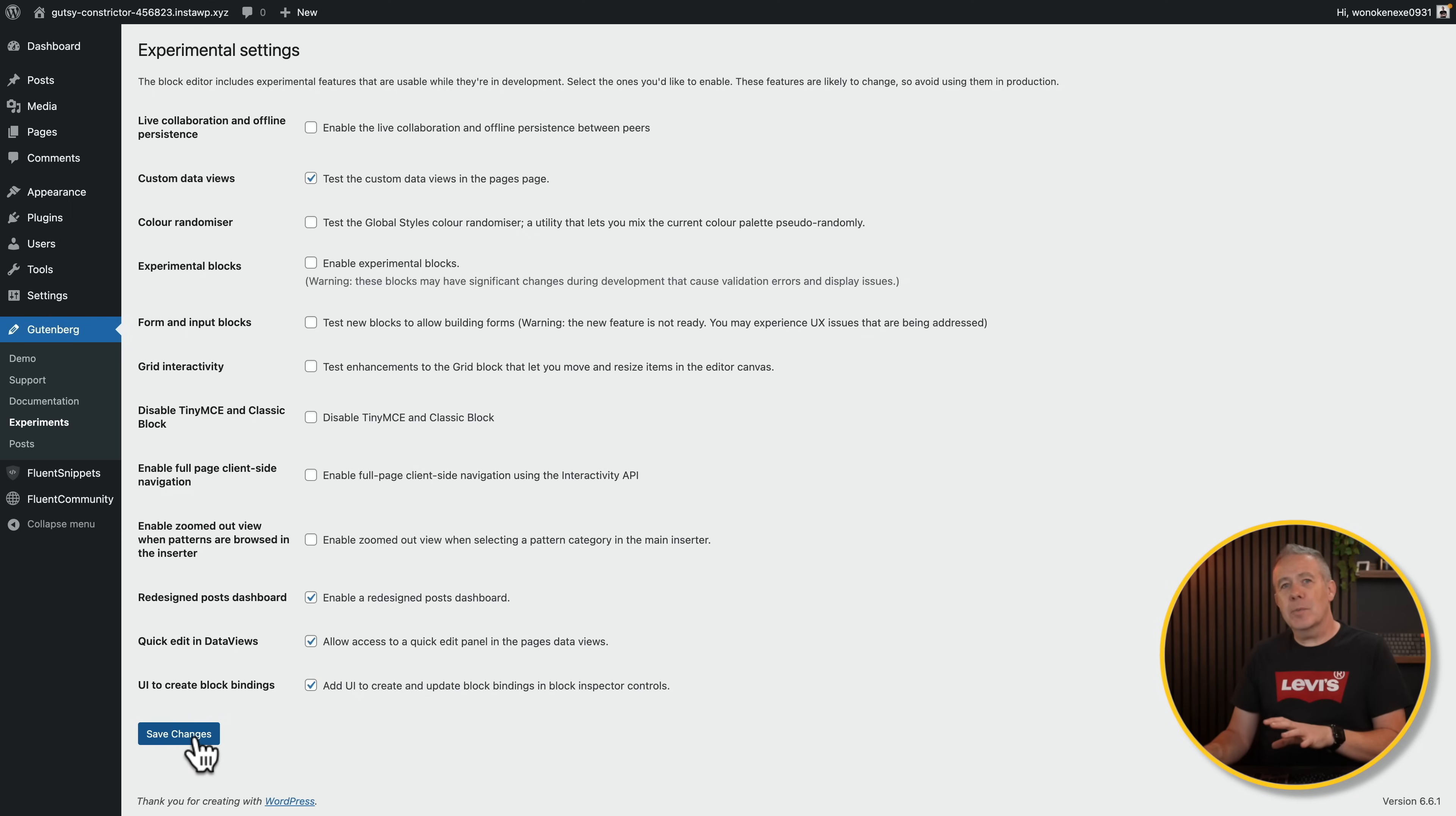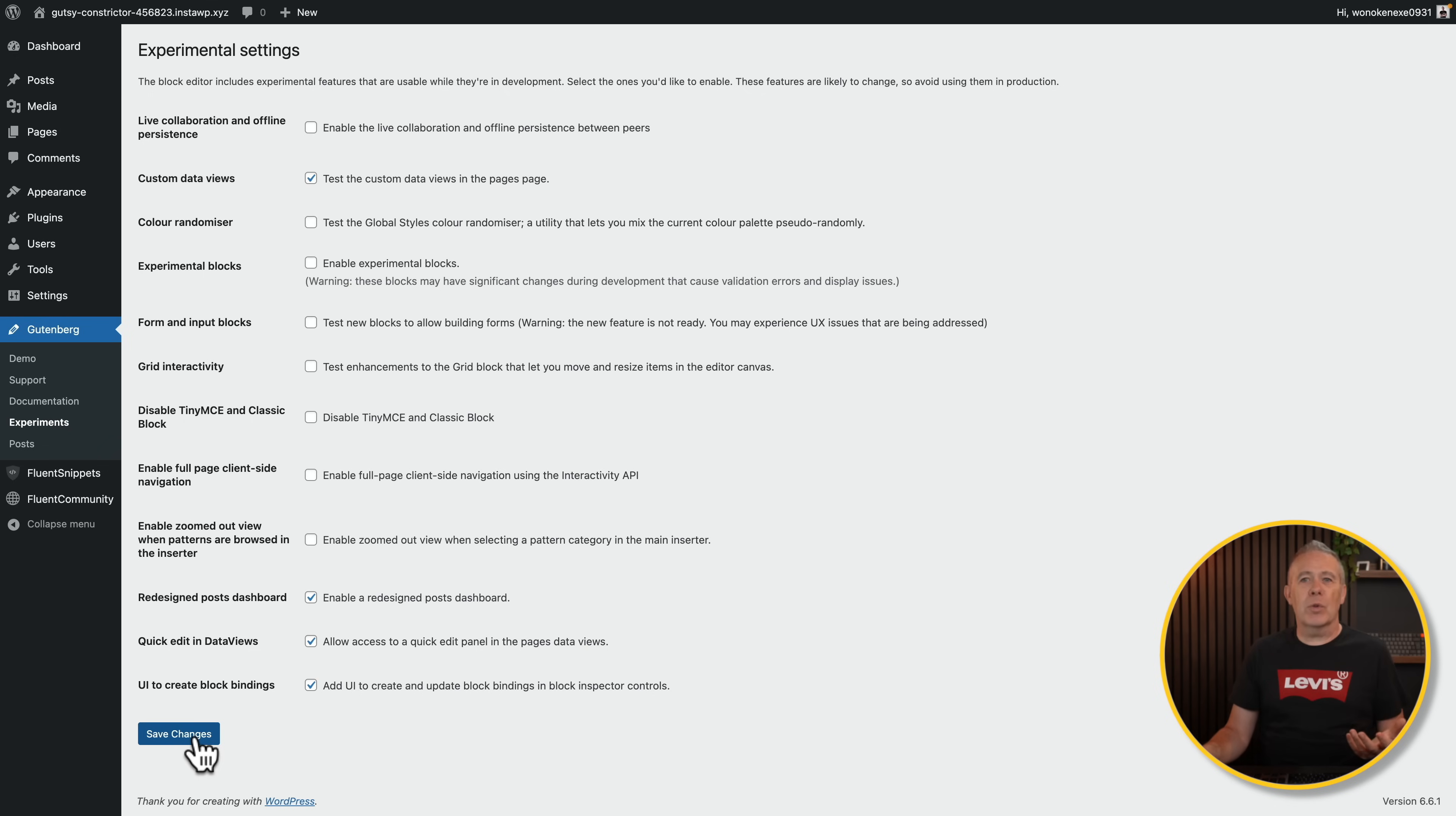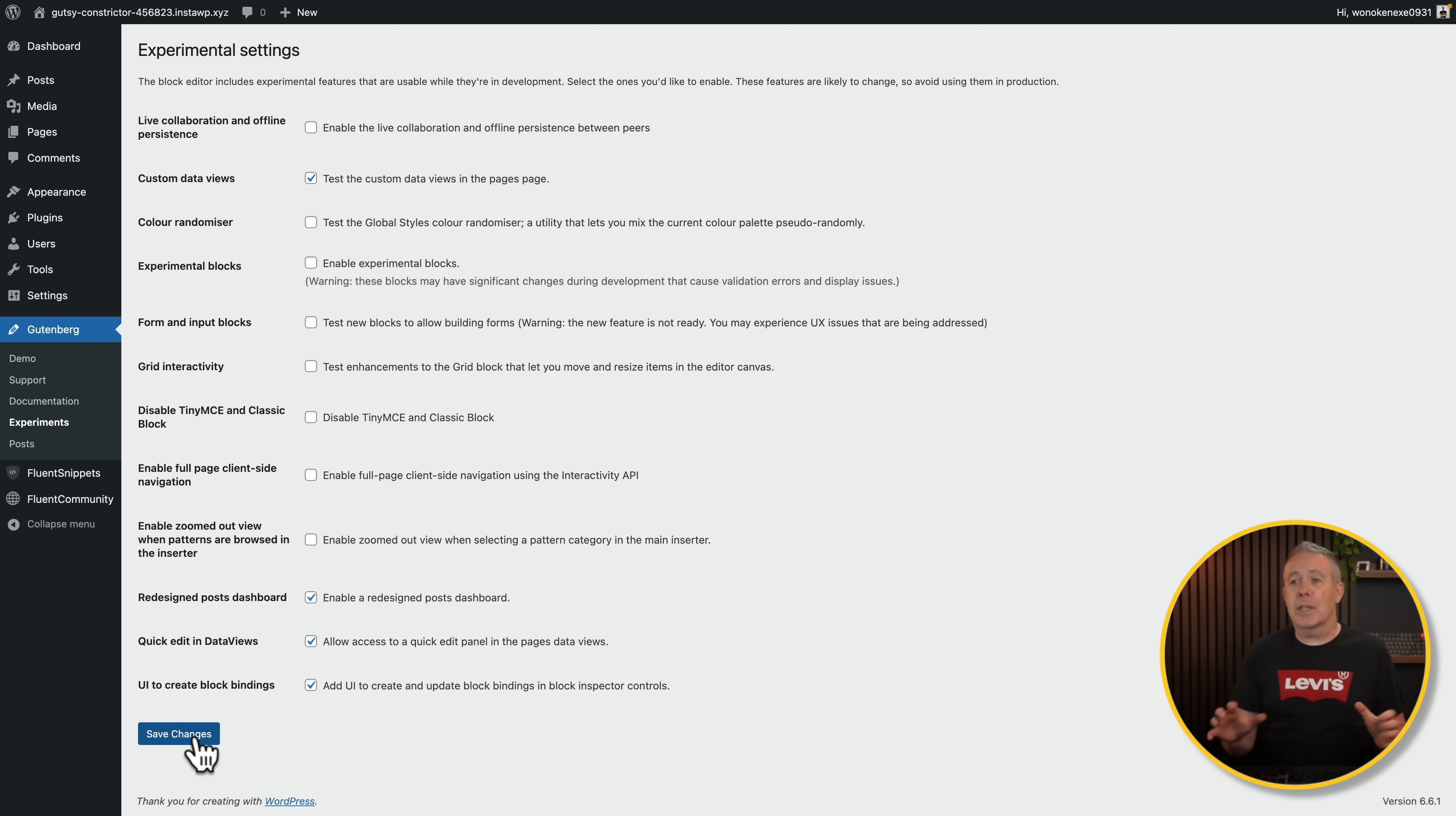The other thing you need to make sure you have is a block-based plugin, a full site editing plugin, like 2024. You can't use this with something like Bloxy and so on, which is more the sort of classic themes. That's not available to you.